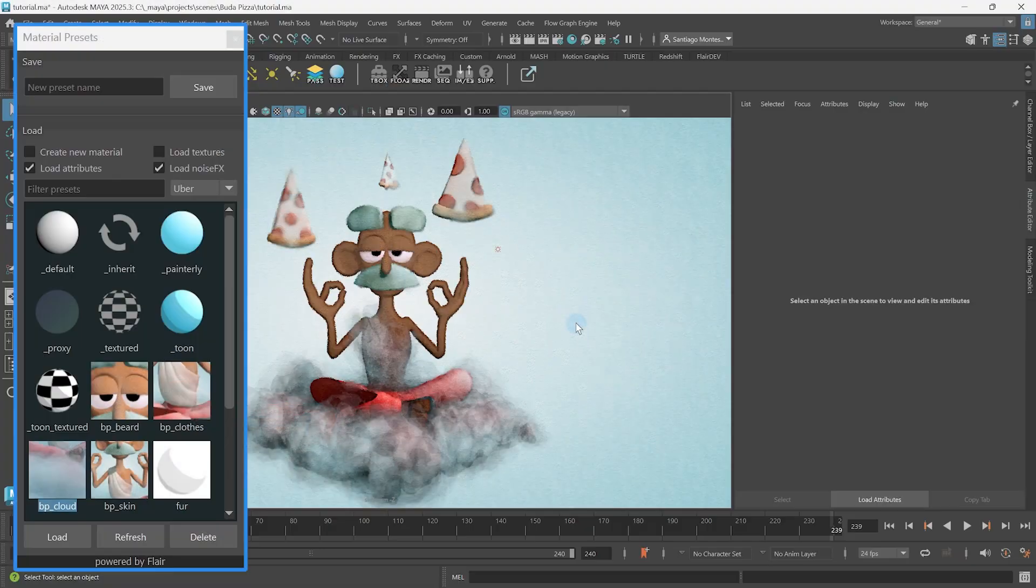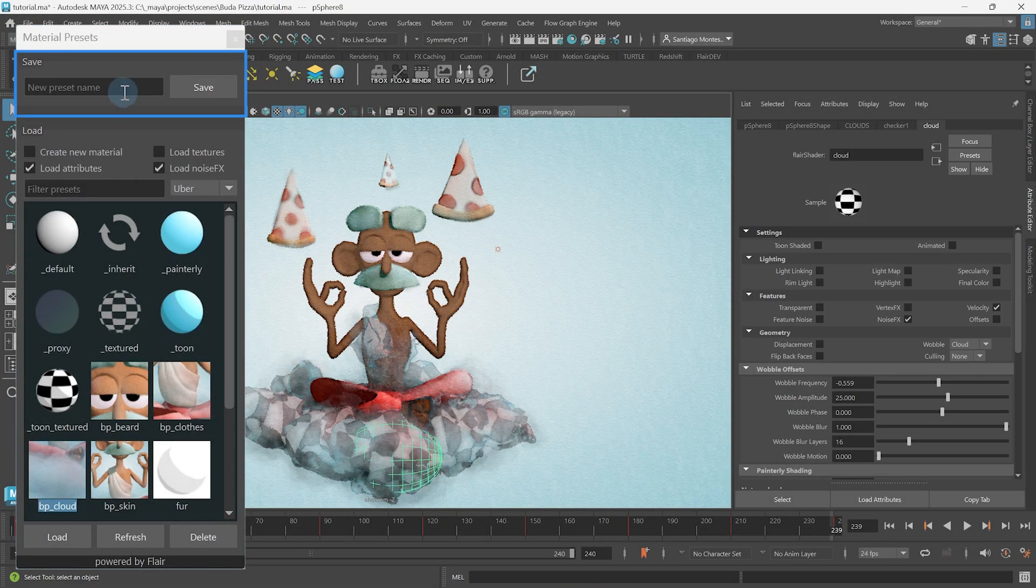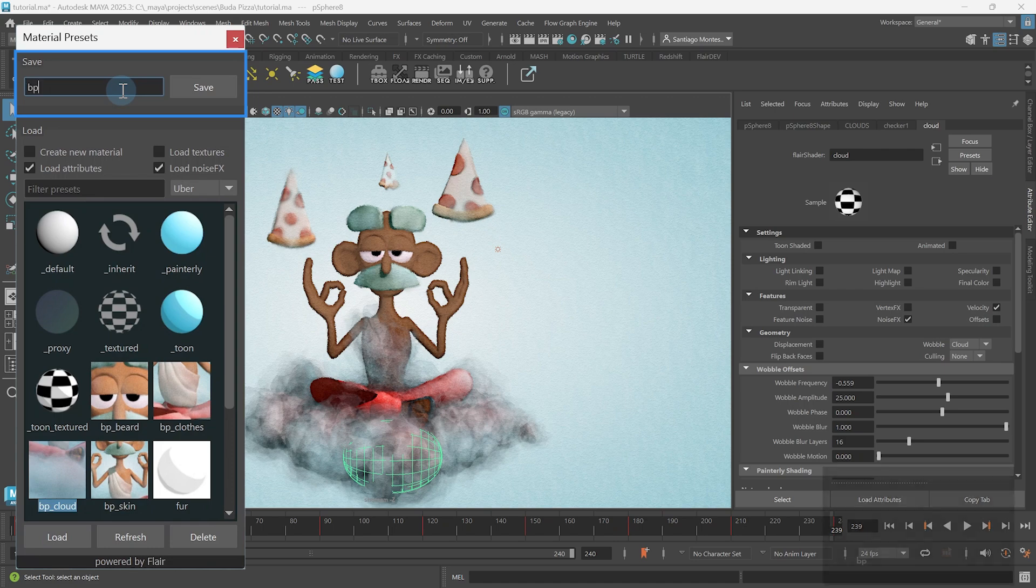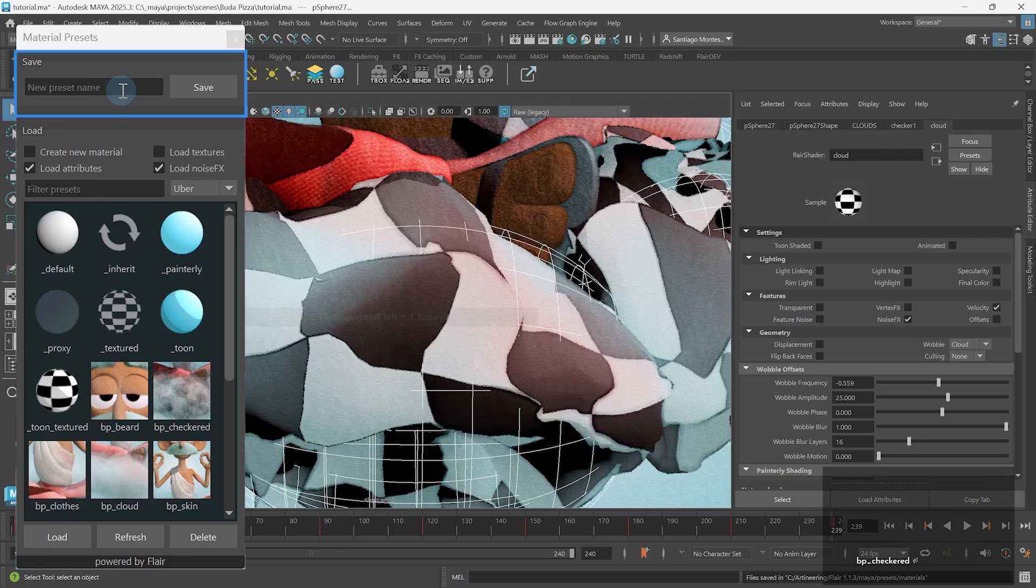Talking about saving presets, just select the object or components containing the material that you wish to save as a preset, enter the new preset name and press enter or click on save.